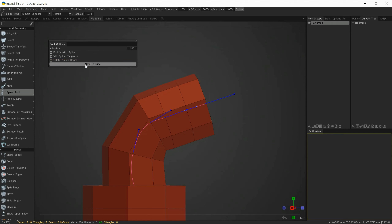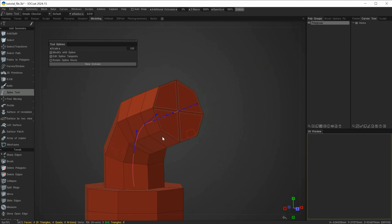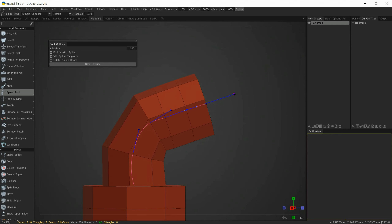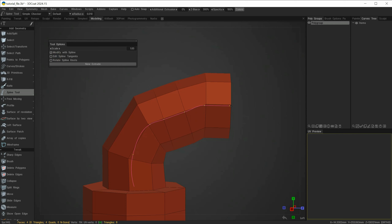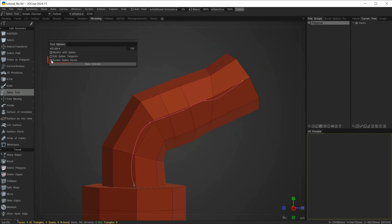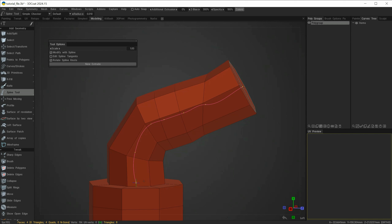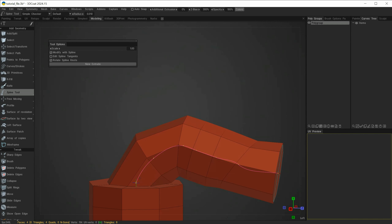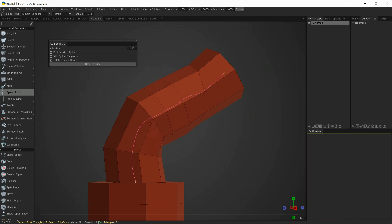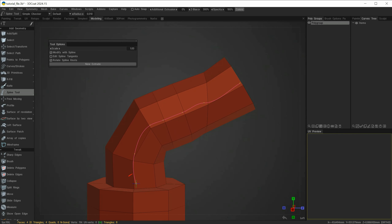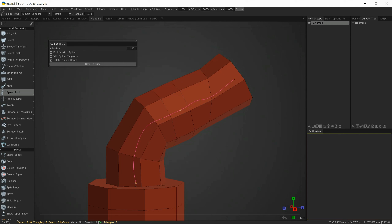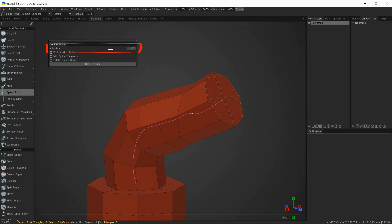By clicking New Extrude it will use the selected polygons and extrude out again — so I can change direction and extrude. Alternatively I can turn those off and just left click and drag a new extrusion out. You can also rotate the spline knots: with one selected I can rotate it, but only around the axis which was the starting point of my extrusion. The scale option at the top just scales the selected polygons.